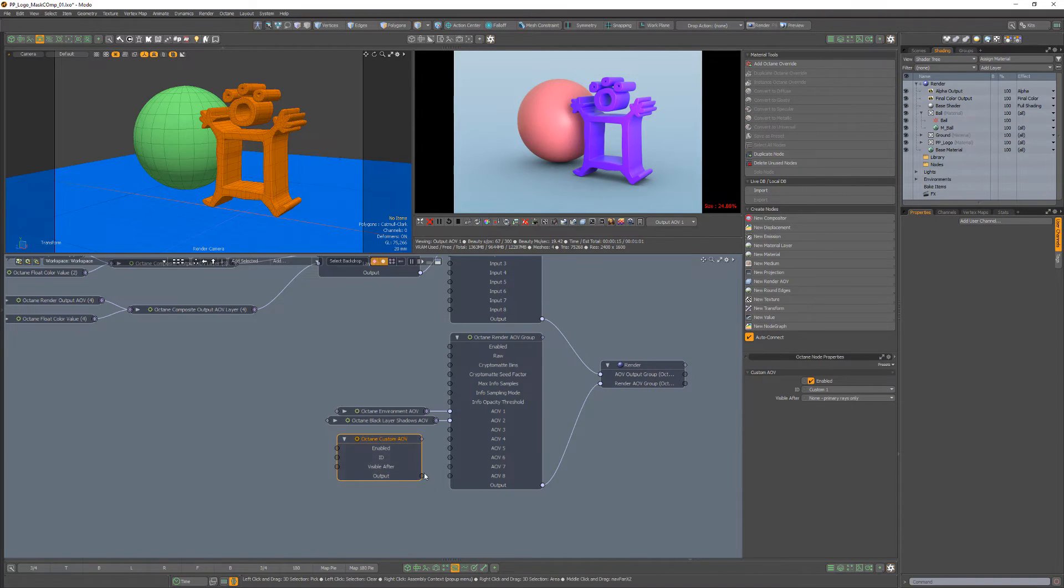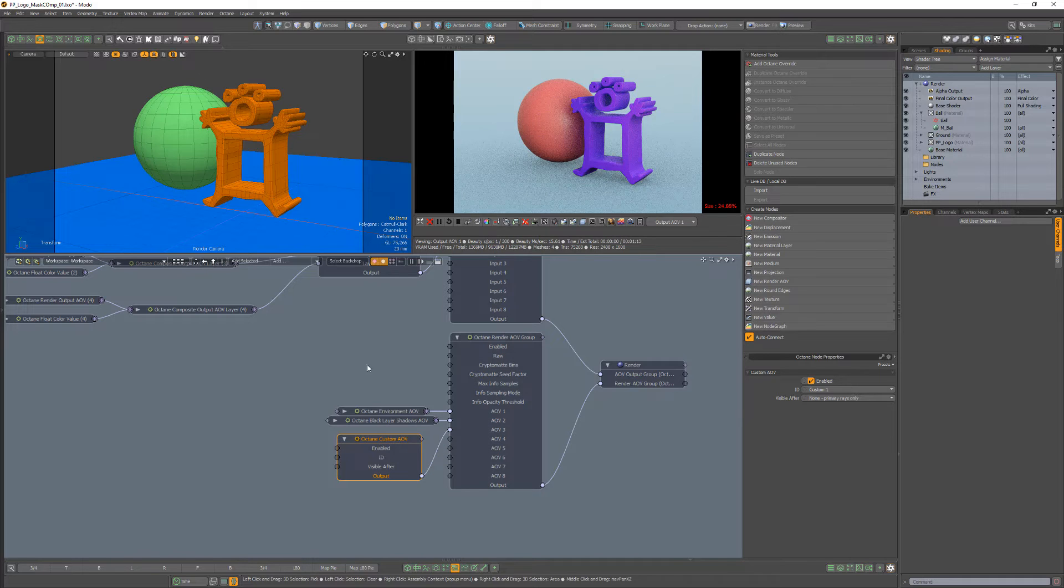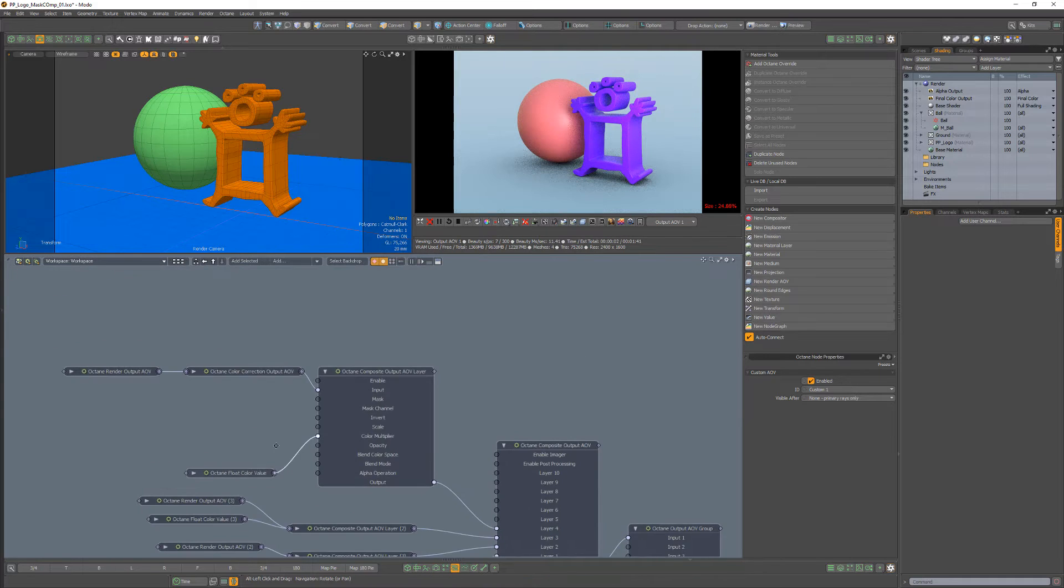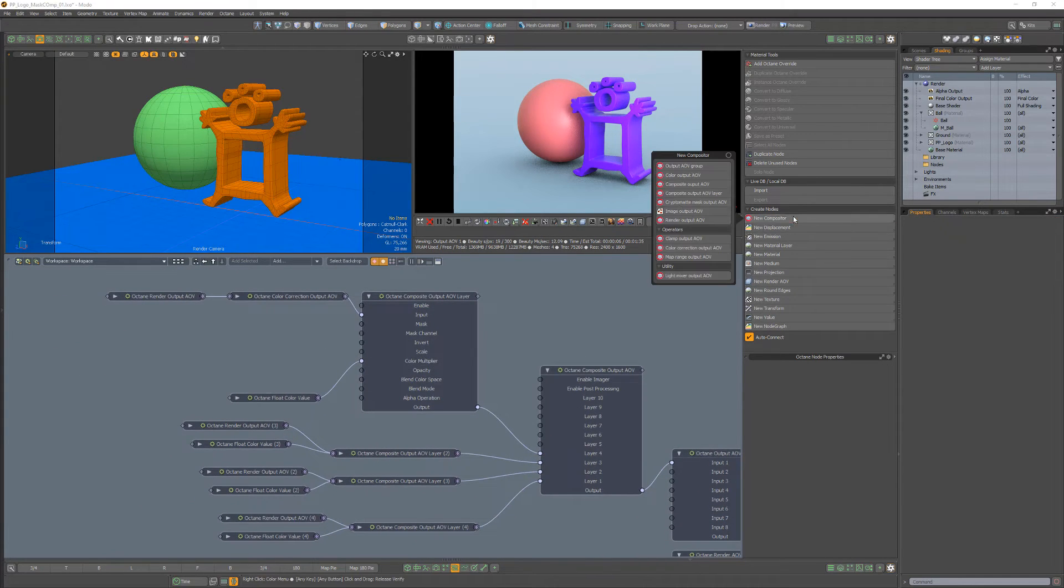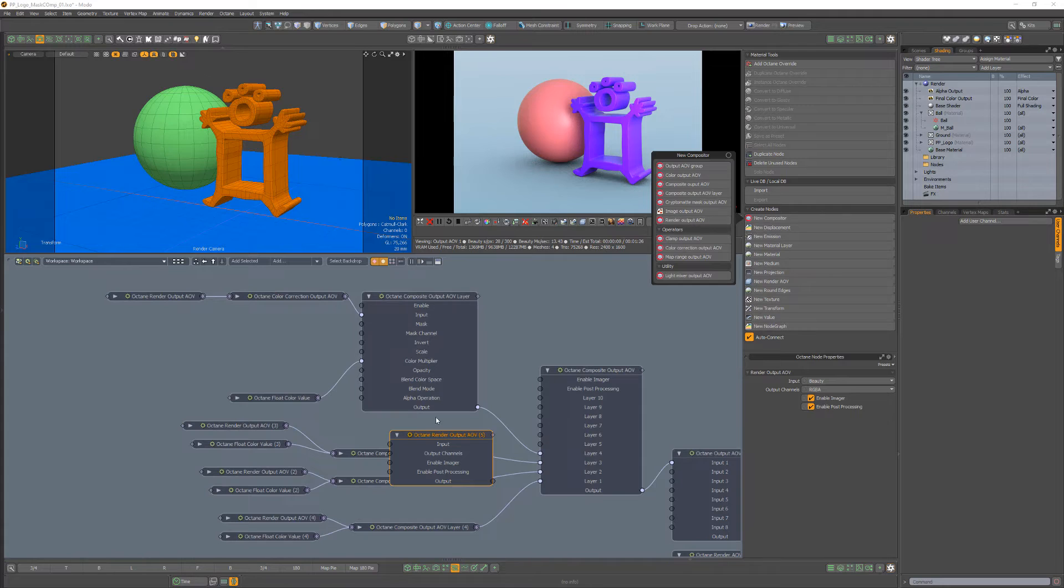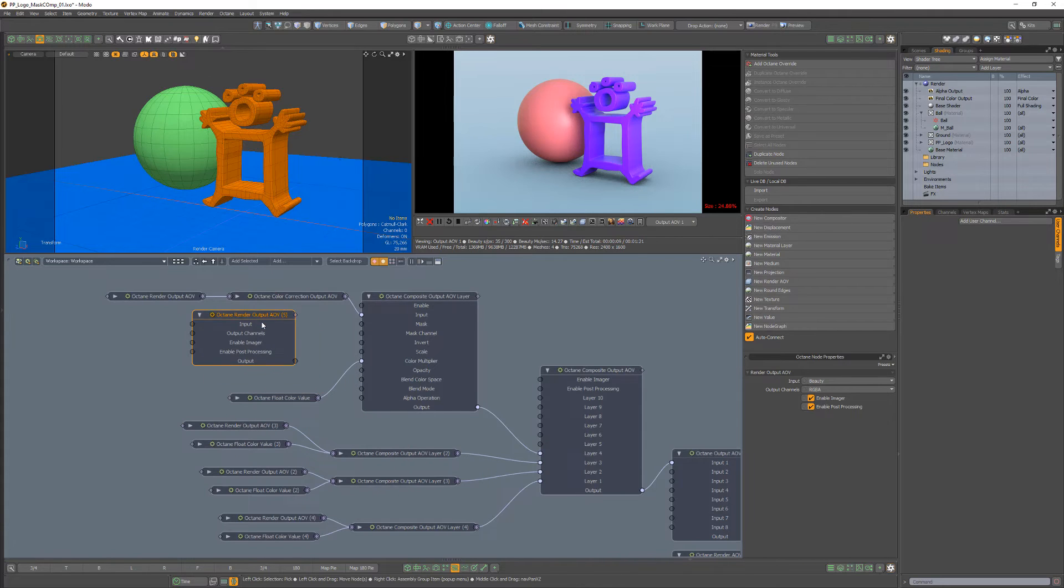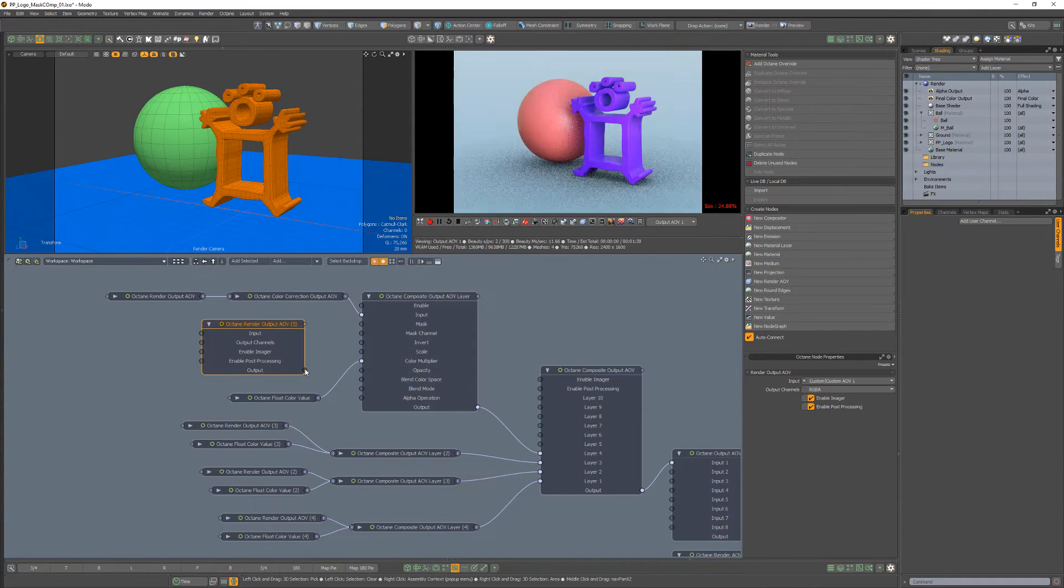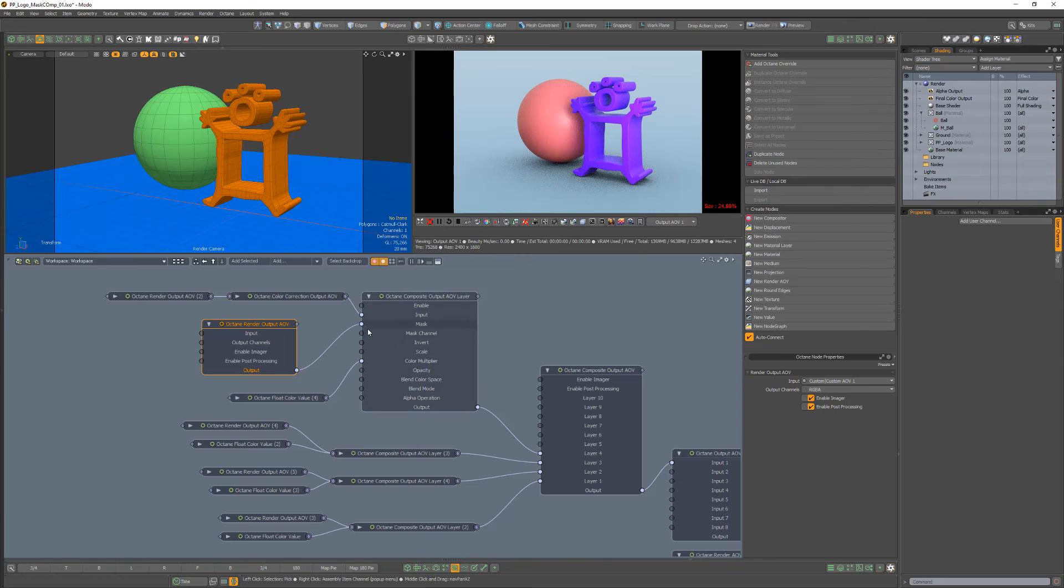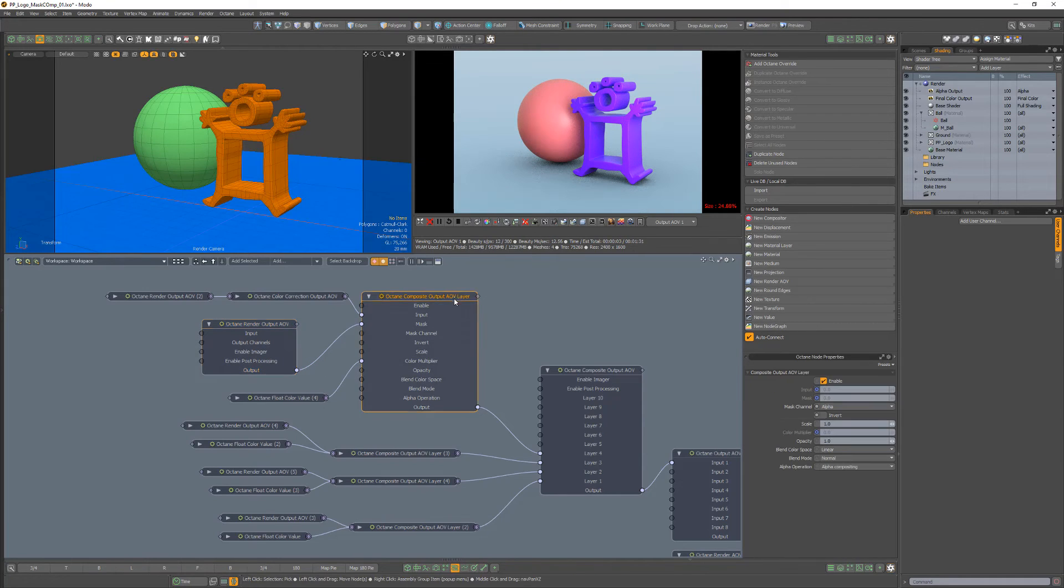I'll then connect it to a free AOV input on the Render AOV group. To use this pass as a mask, I'll simply add a Render Output AOV node, set its input to the Custom AOV ID we chose earlier, connect its output to the Mask channel, and then change the Mask Channel attribute to red.